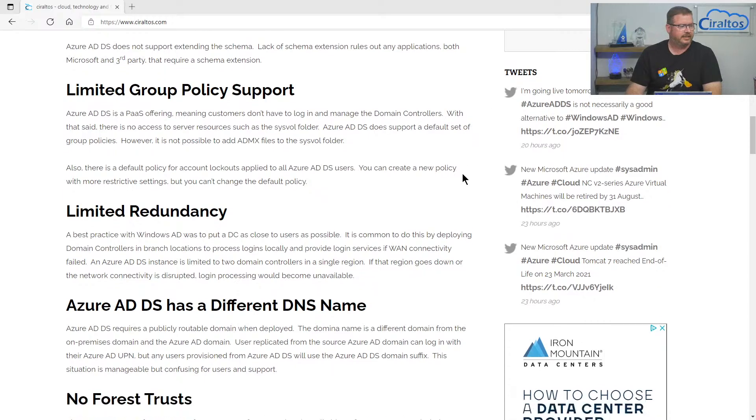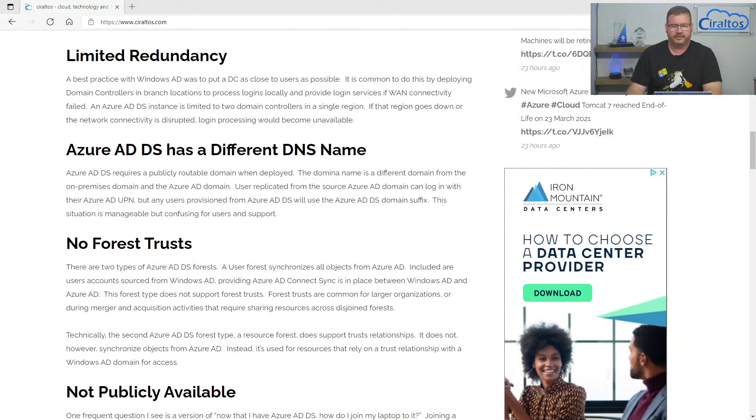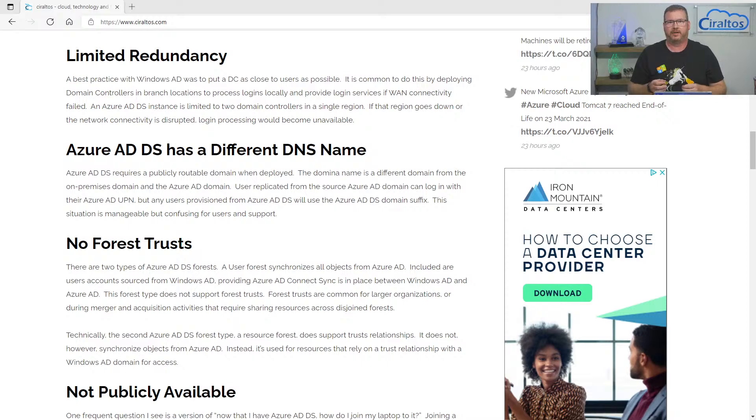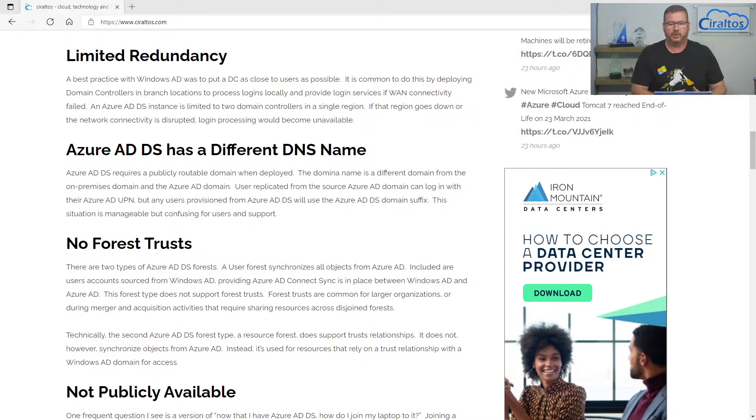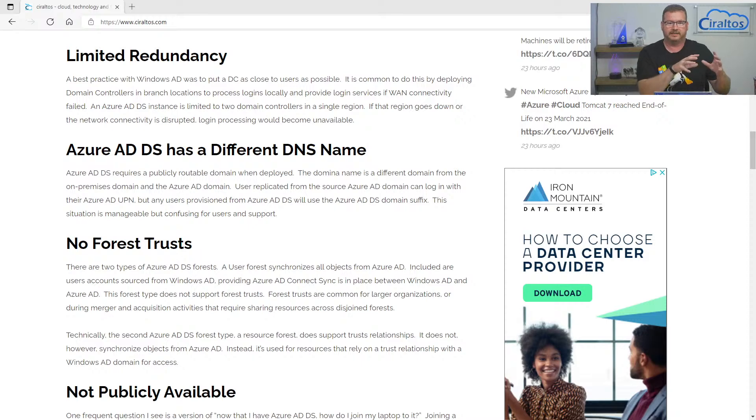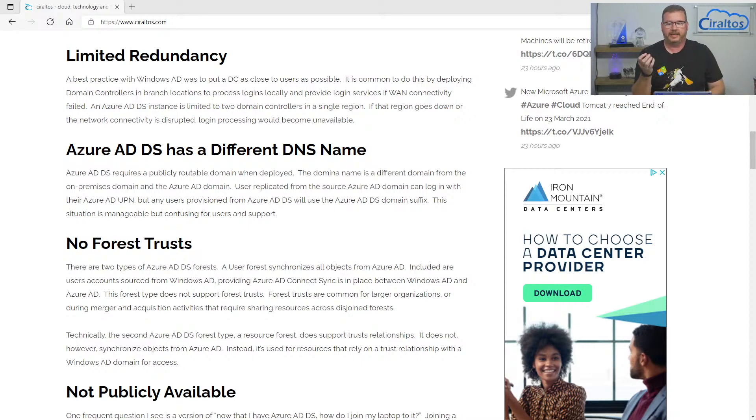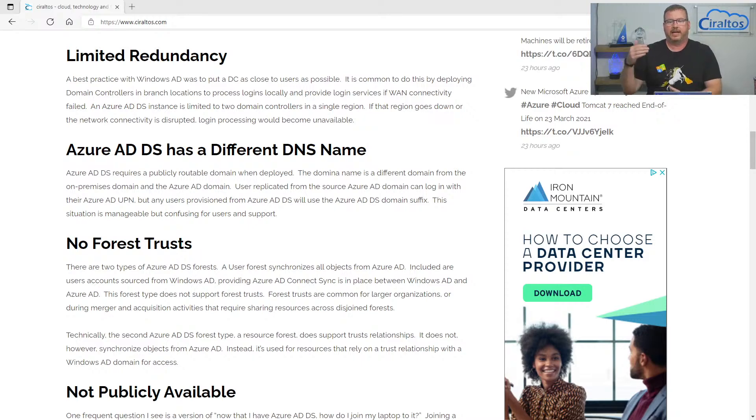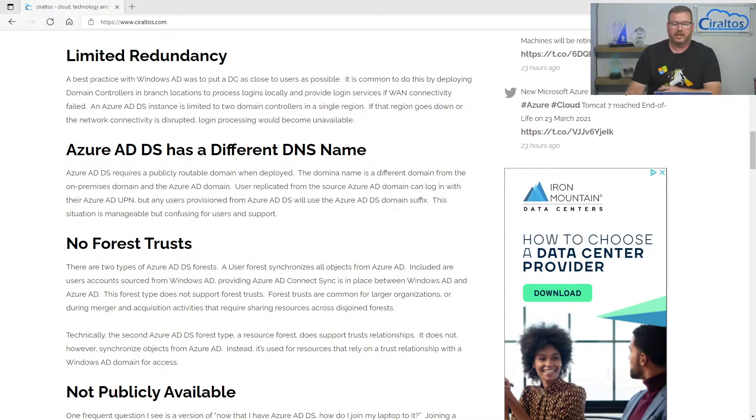The next one is interesting. So when you set up an Azure AD domain services domain, it's a different domain name from Azure AD or any on-premises domain you may have. So users replicated from that Azure AD domain, they get to keep their UPNs, but any user created that originates in Azure AD domain services, that will have a different UPN. So there could be confusion around that.